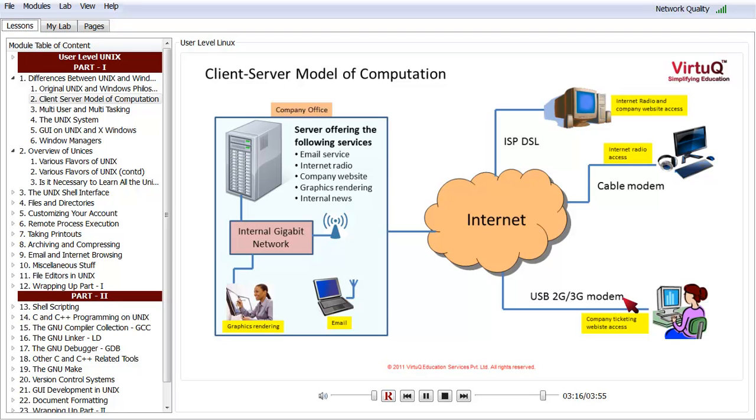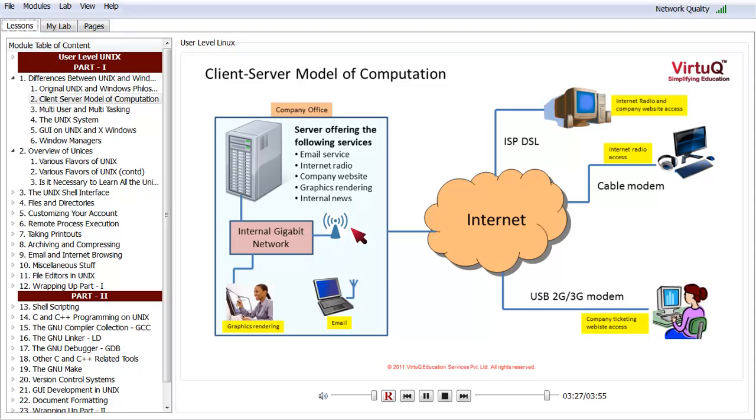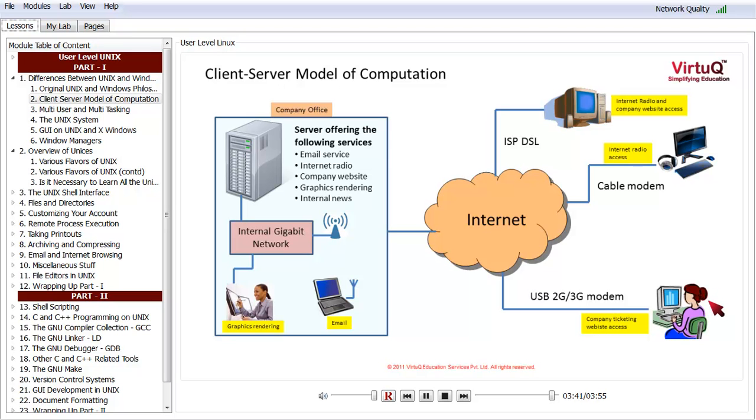There is someone using the graphics rendering service through the internal gigabit network. Another person is checking email over Wi-Fi. Someone is listening to the radio on a fairly old computer, while another listens on a newer computer. Someone else is using the company ticketing website through a different computer, maybe a Mac. And they all expect things to work just fine.